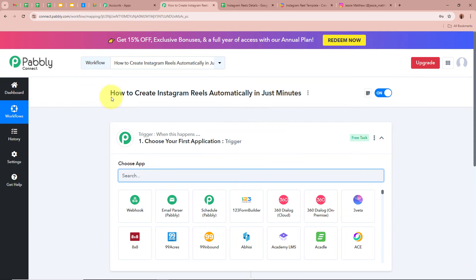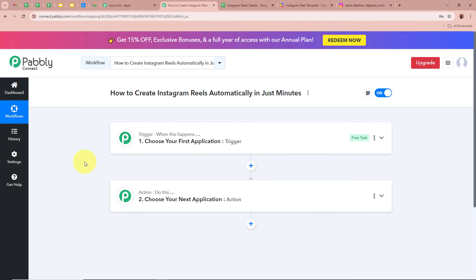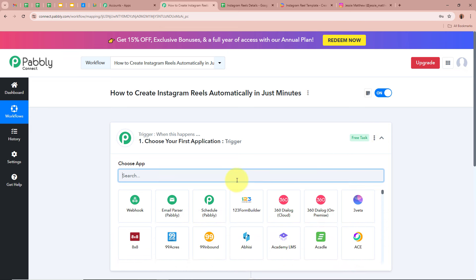The workflow is created and two windows appear: Trigger and Action. Trigger and action are the two most important steps in an automation process. Trigger means 'when this happens' and action means 'do this' — so the action is a response to the trigger. In an automation, there can be only one trigger step but multiple action steps. First, we need to set up our trigger step by clicking on the arrow.